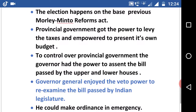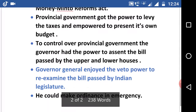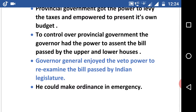The Governor-General enjoyed the veto power to re-examine bills passed by the Indian legislature, and he could make ordinances in the case of emergency. So this is the end of this video.